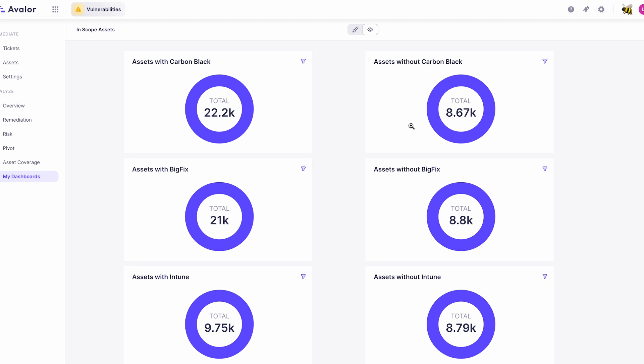And I should mention that this screenshot was taken right after we shared this dashboard with the customer before they had an opportunity to take action on it. These numbers are much better now.